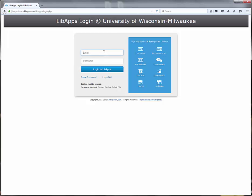From the login page, you enter your email and LibGuides password and log in.